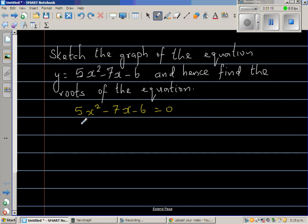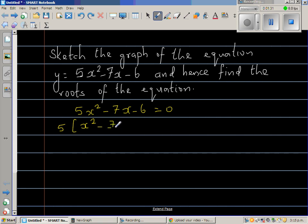I don't want 5 as a coefficient of x squared, so I'm going to factor out 5 from the whole expression. If you factor out 5, you can write this as x squared minus seven-fifths x minus six-fifths equals zero — so this is 5 times that bracket.